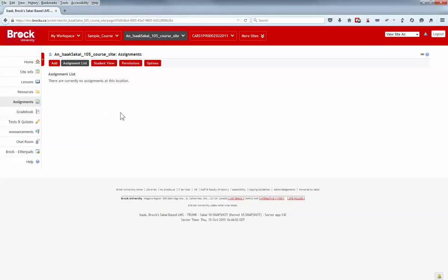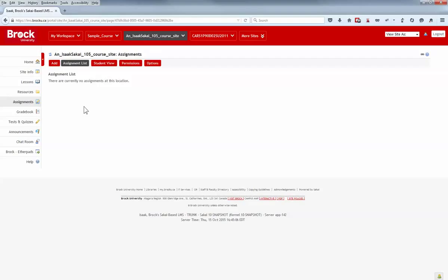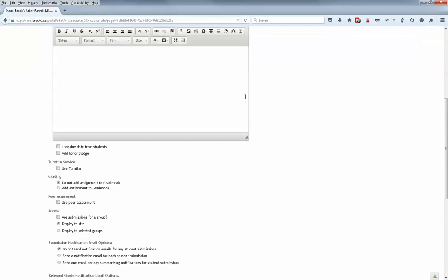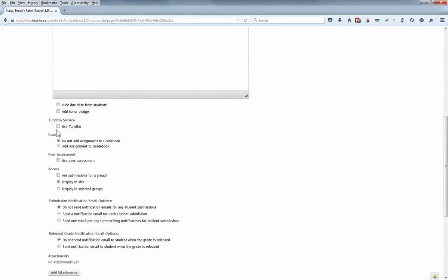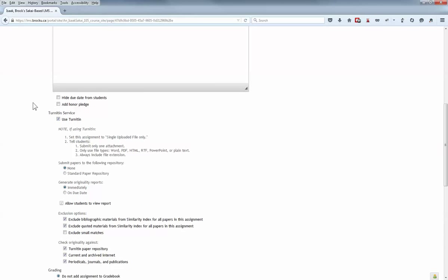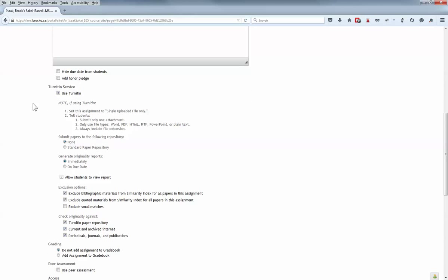The Assignment tool probably has undergone the greatest change during this update to ISAC Sakai. Those that used Turnitin.com integration via ISAC Sakai previously will recall that the Assignment To tool was used for this purpose. However, sites created after the update will have to use the Assignments tool in order to integrate with Turnitin service. And that's available when you're creating a new assignment item.